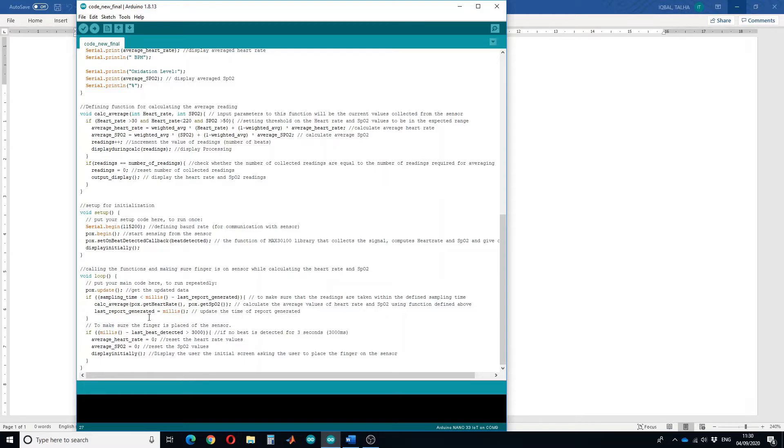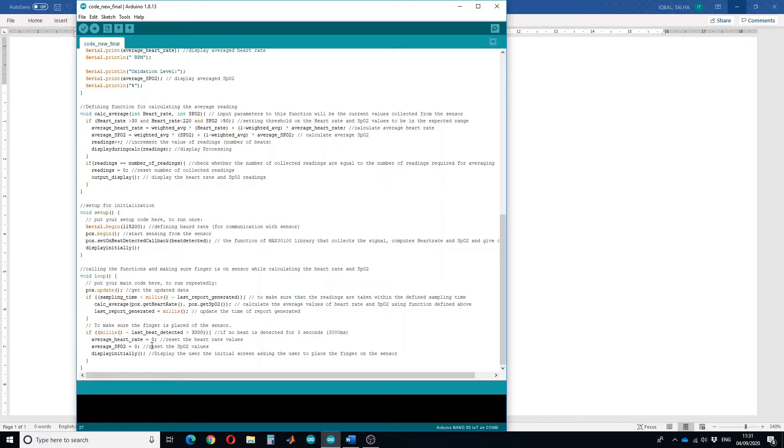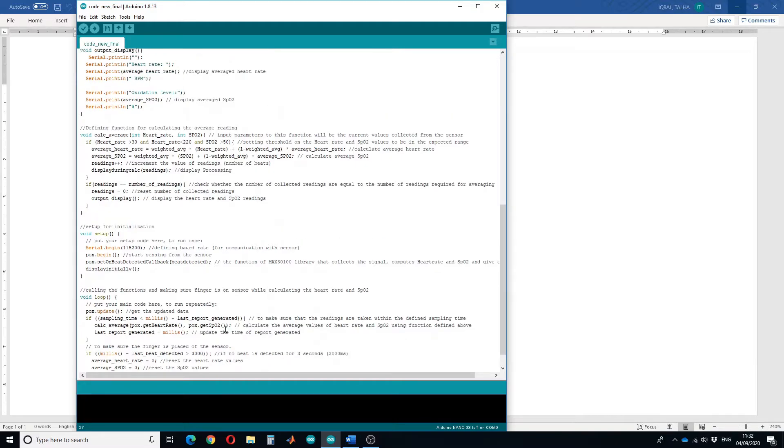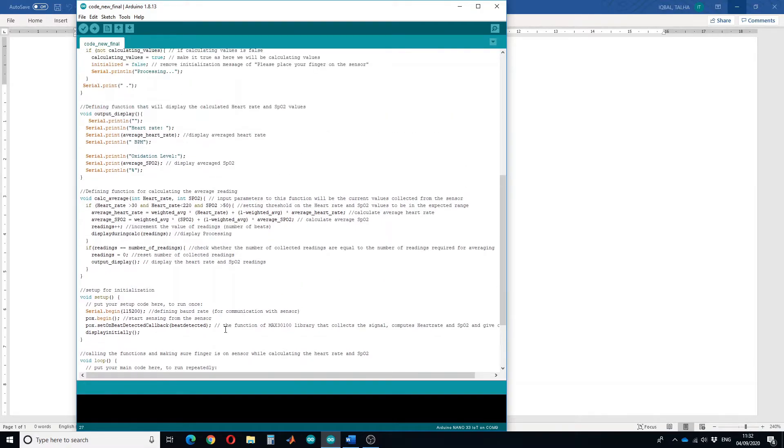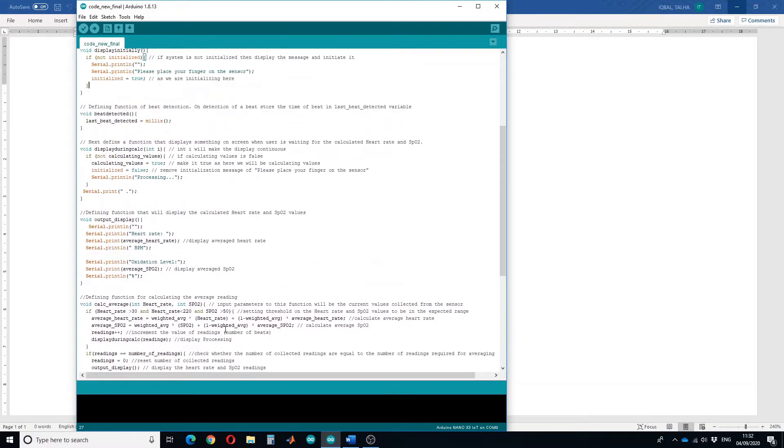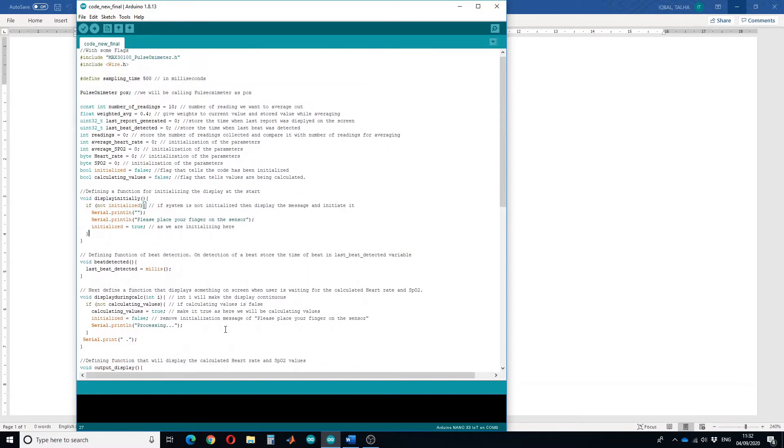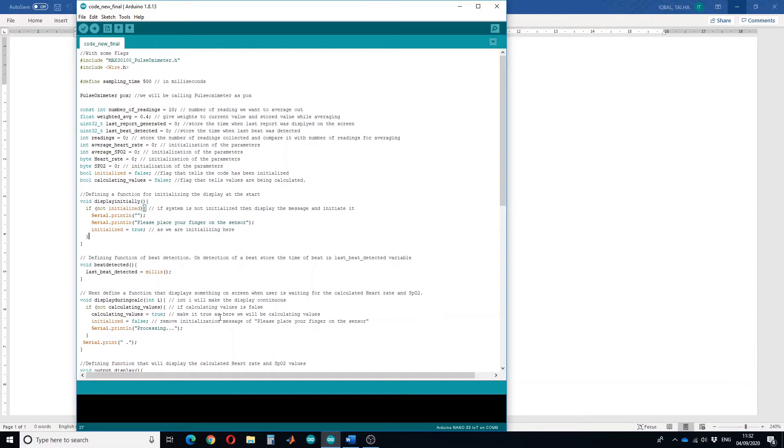To make sure that the finger is placed on the sensor, if there is no beat detected for three seconds, reset the average heart rate and SPO2 and again display the screen asking the user to place the finger on the sensor. This is my code for detecting the heart rate with a stable output.